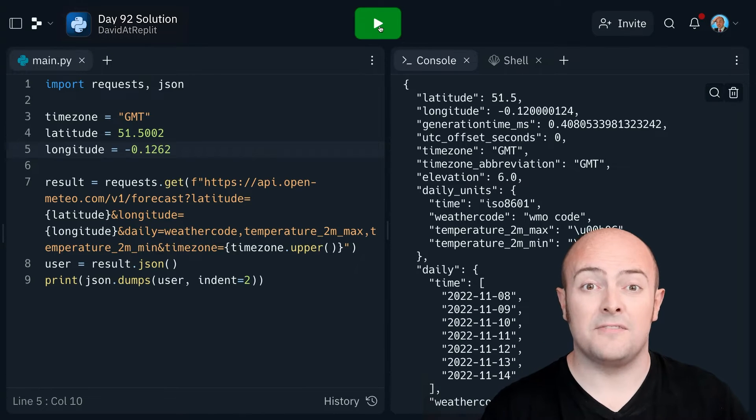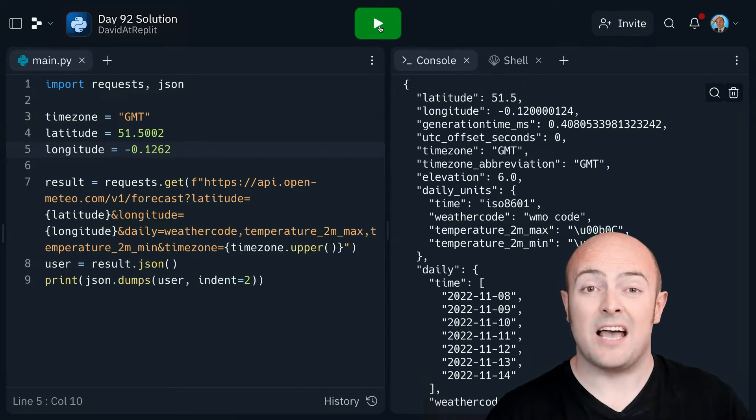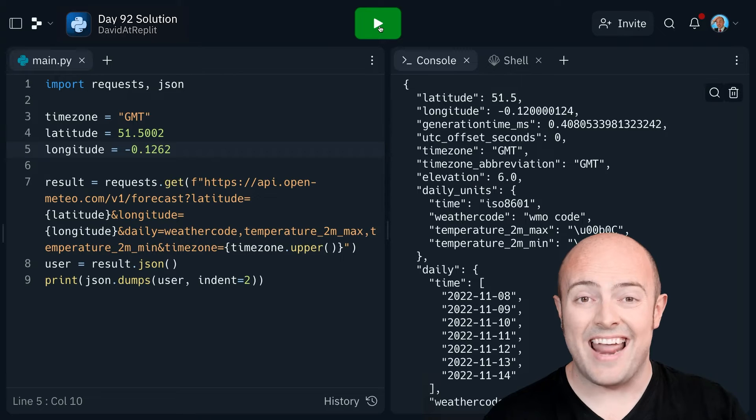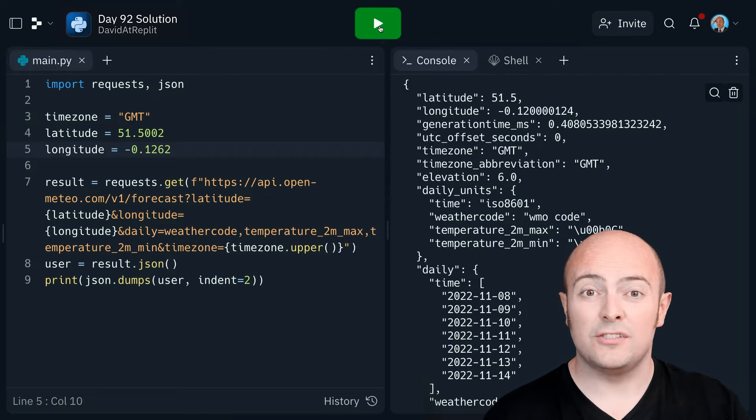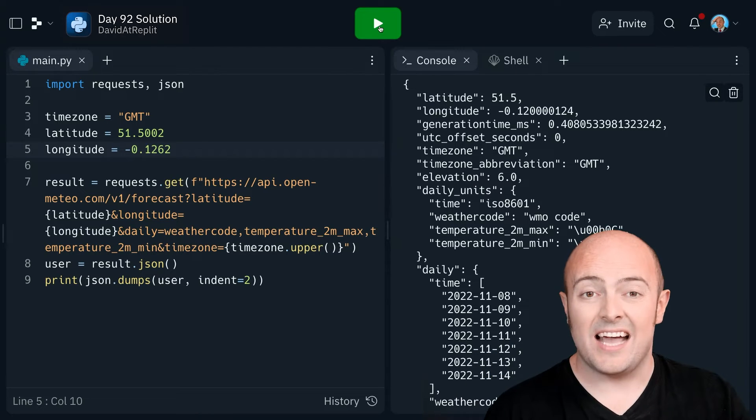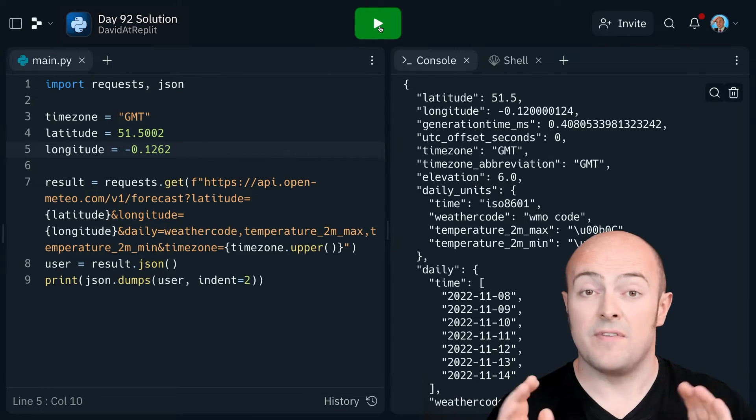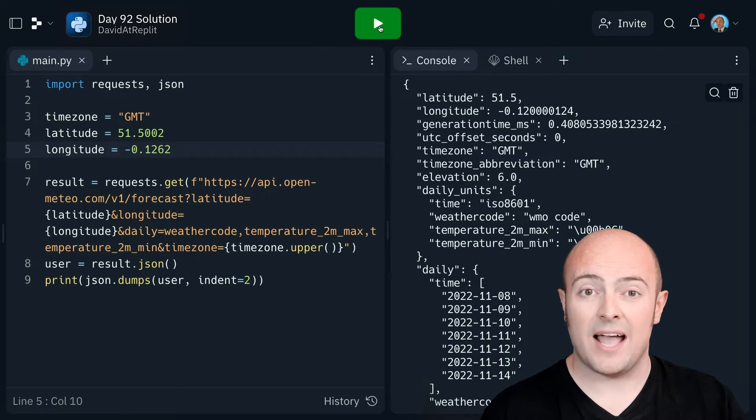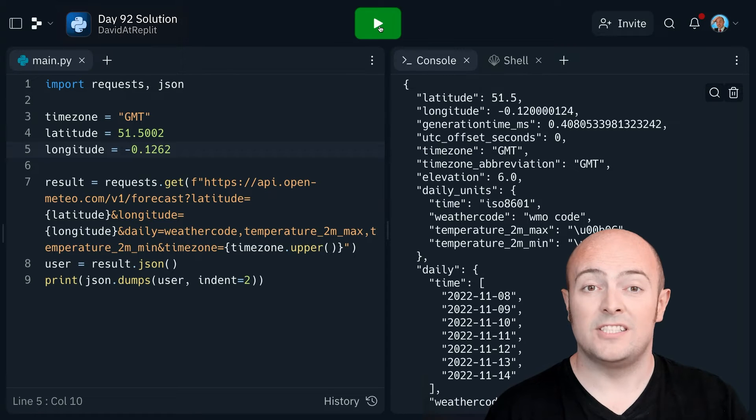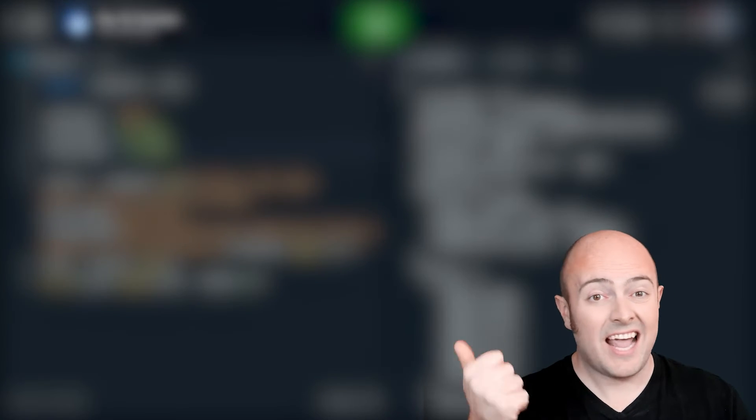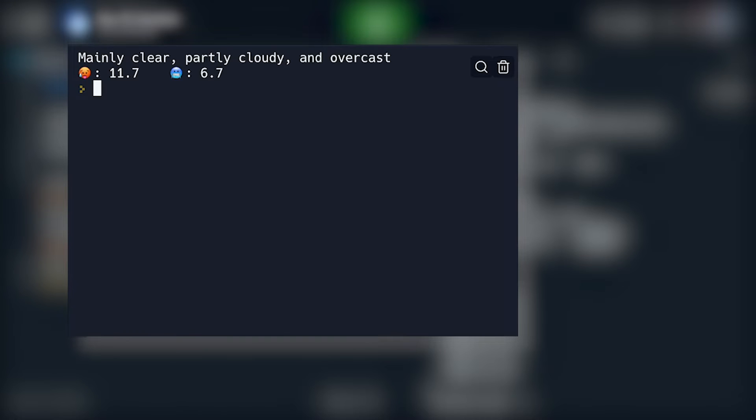You're going to customize this to fetch weather data about your local area and then what you're going to do is parse that data and display very simply for me the forecast for today. I want the text version of what the weather code says. I want to see the max and the minimum temperature and I want it displayed in a really nice way.